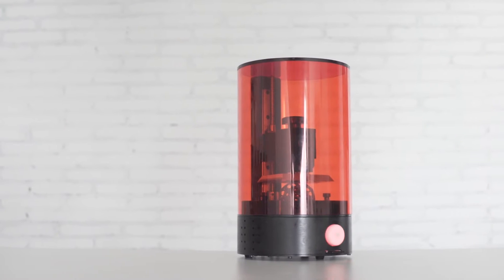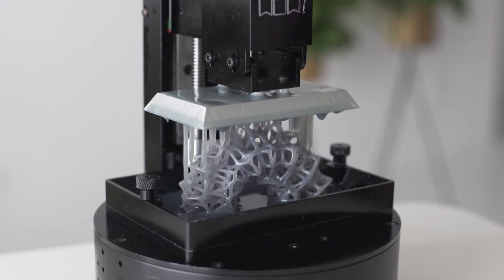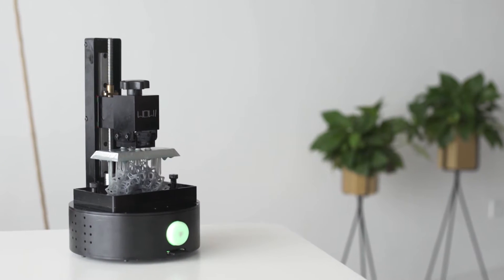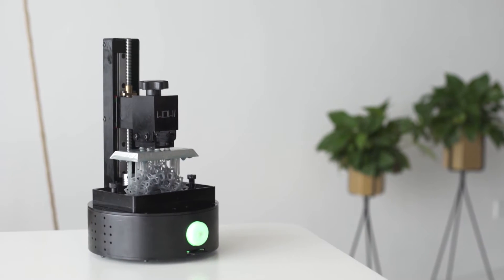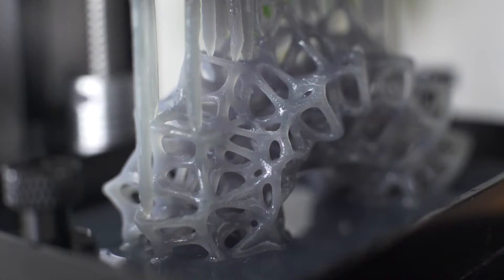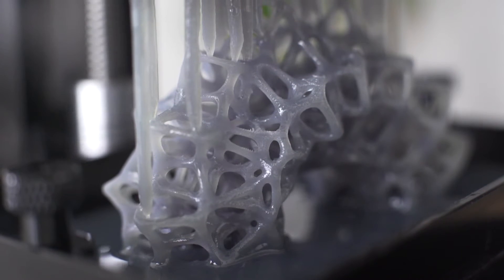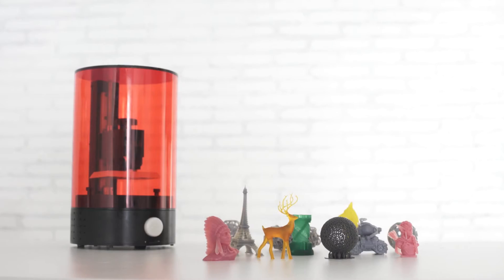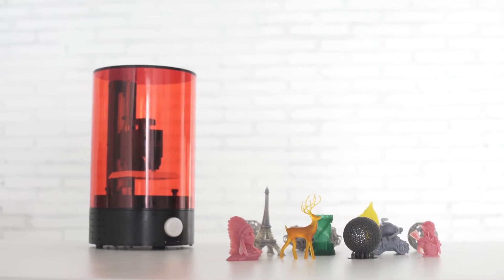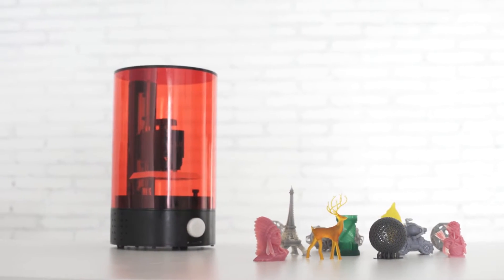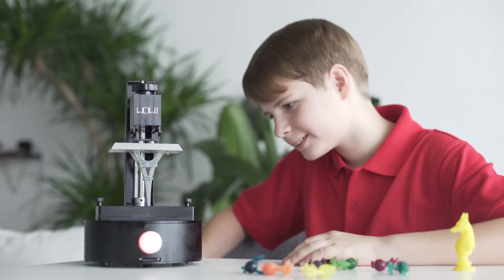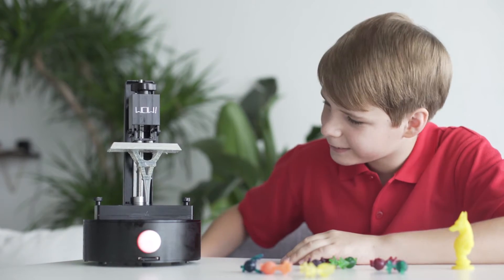3D printers are either expensive or don't match the quality standards to make the true beauty of your design real. Now there is a solution. Introducing SparkMaker, an affordable desktop SLA 3D printer for everyone.